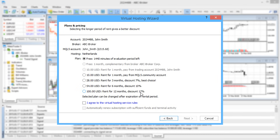Long-term hosting is more beneficial. If you're not sure how long you'll need the virtual platform for, select the minimum value and the option of automatic subscription renewal.